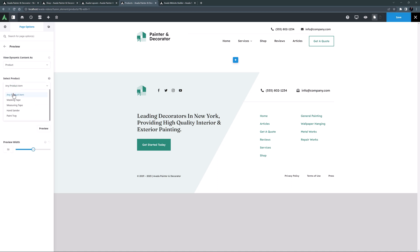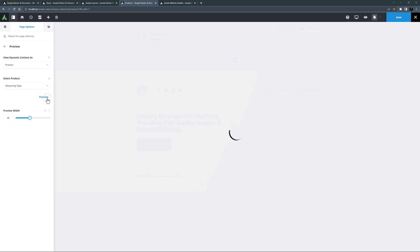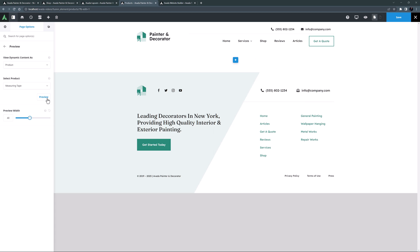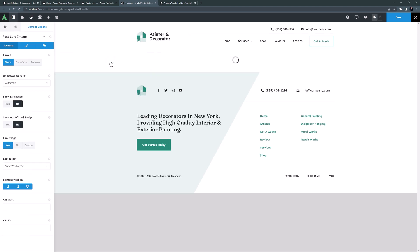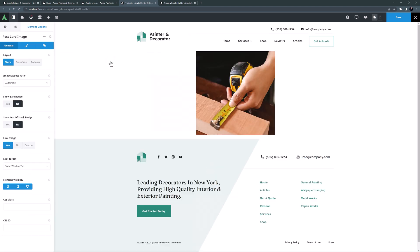I'll use 'measuring tape' as the product to preview and set the preview width to 40%, since I think I'll be displaying my products in two columns — that will give me a pretty accurate preview of how they'll look. After clicking preview, there's still nothing to see as we haven't added anything to the postcard yet. So let's start with the postcard image element. We now get a preview of a product image.